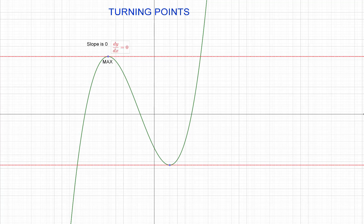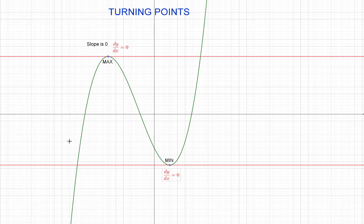So if the slope is zero, that means dy/dx is zero. At the maximum turning point the slope is zero, in other words dy/dx is zero. And similarly, down here with the minimum point — at the minimum point the slope is also zero, so that's another position where dy/dx equals zero.